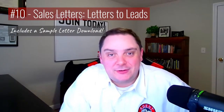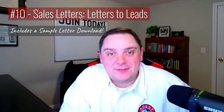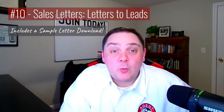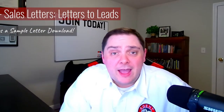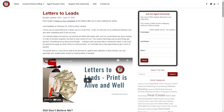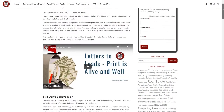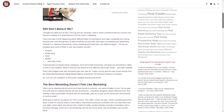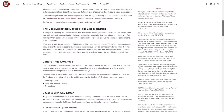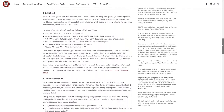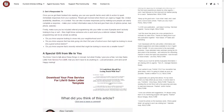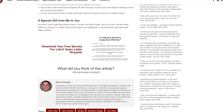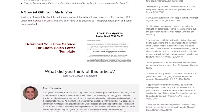Coming in at number 10 is our article titled Sales Letters: Letters to Leads, where we cover how you can get real quality leads simply by sending letters to people. Plus, there's even a sample letter you can download and work off of.